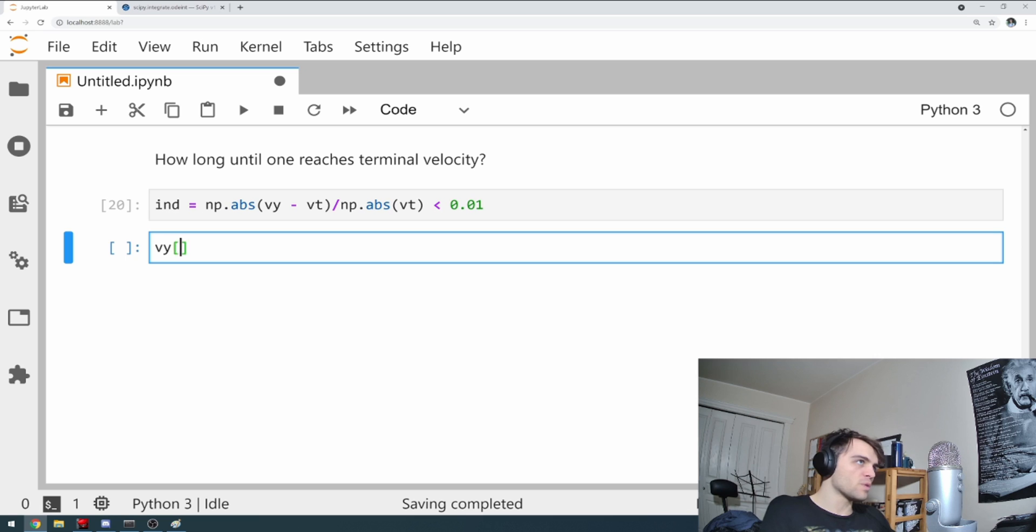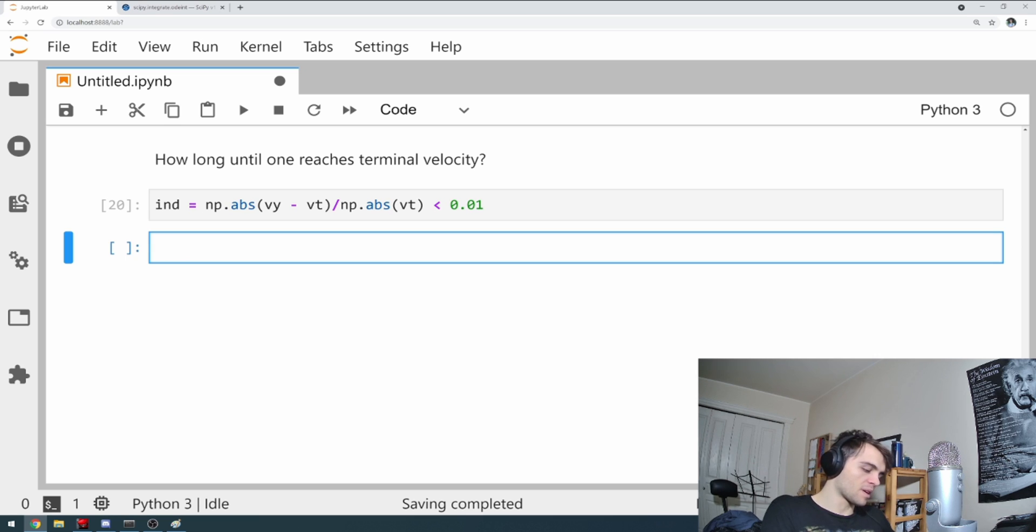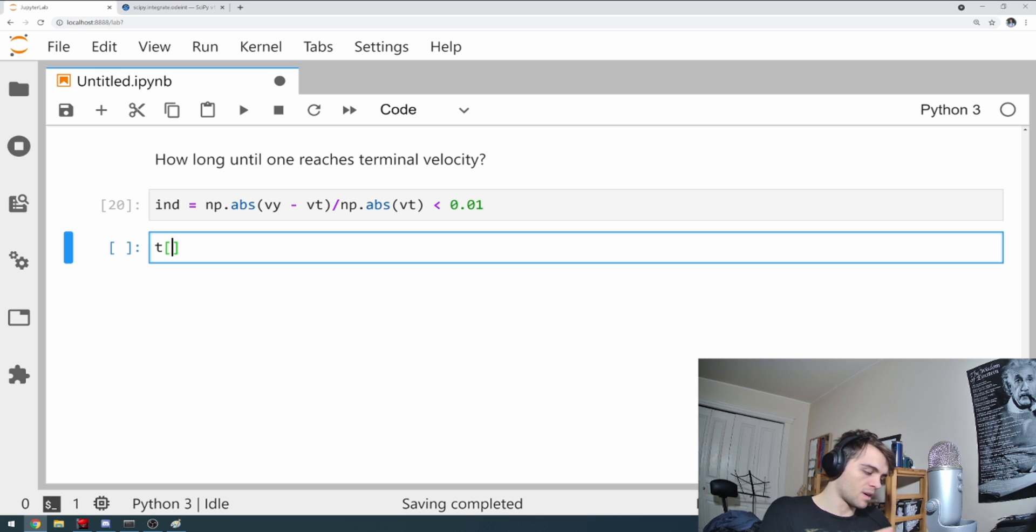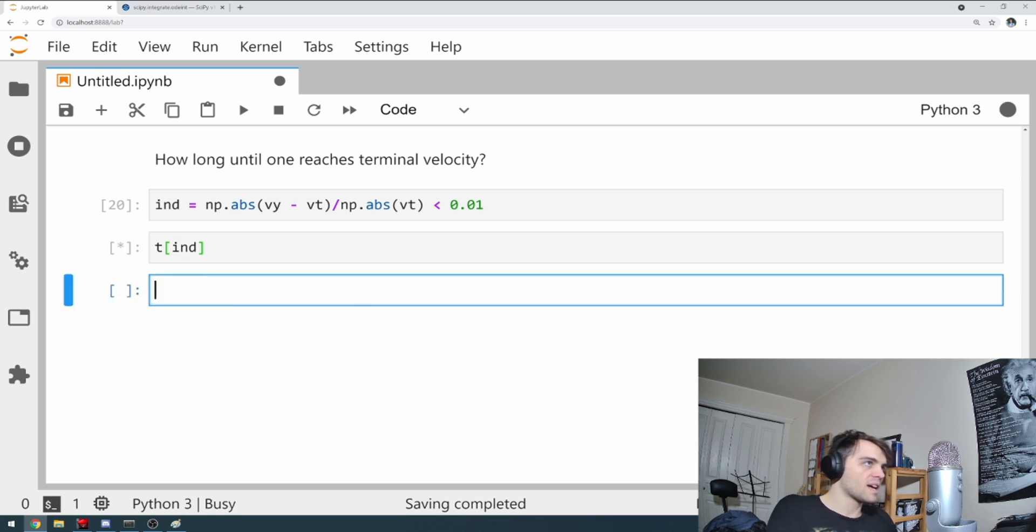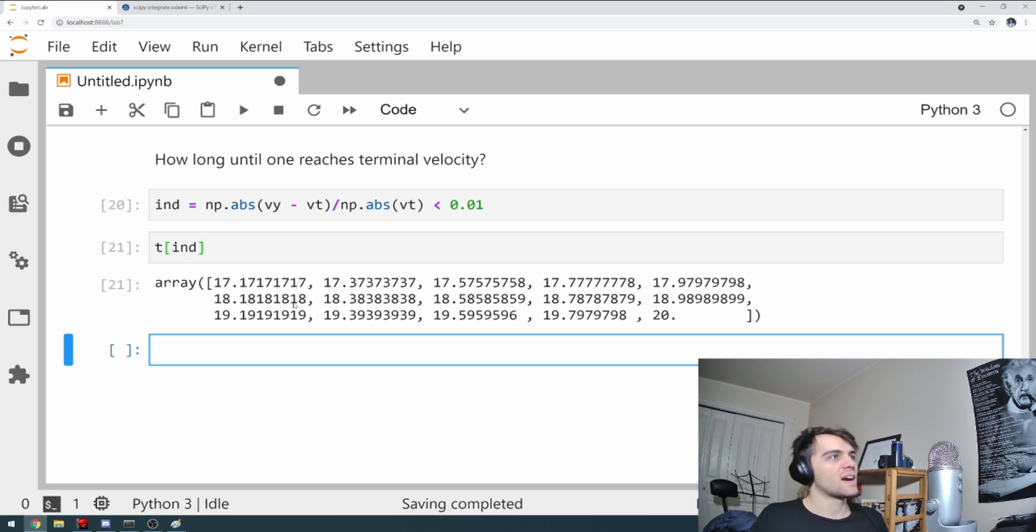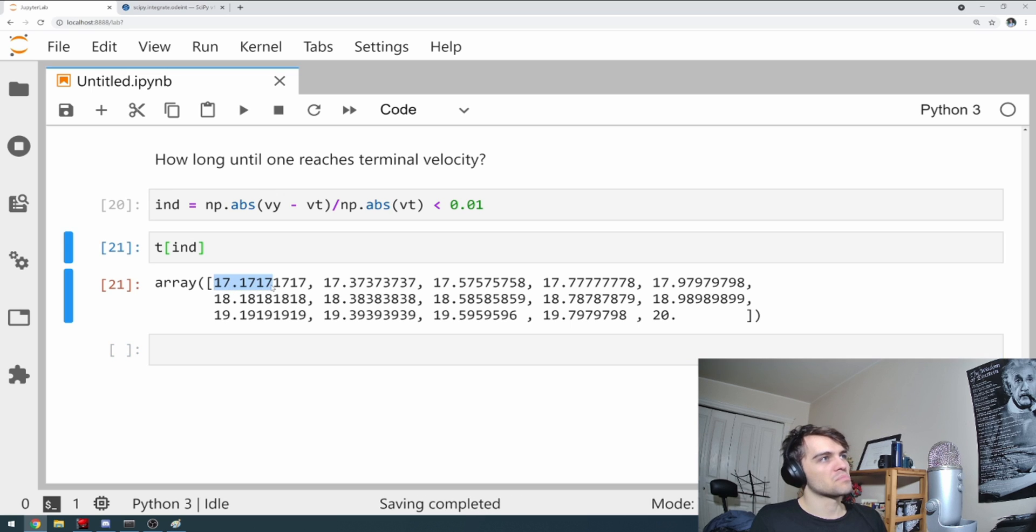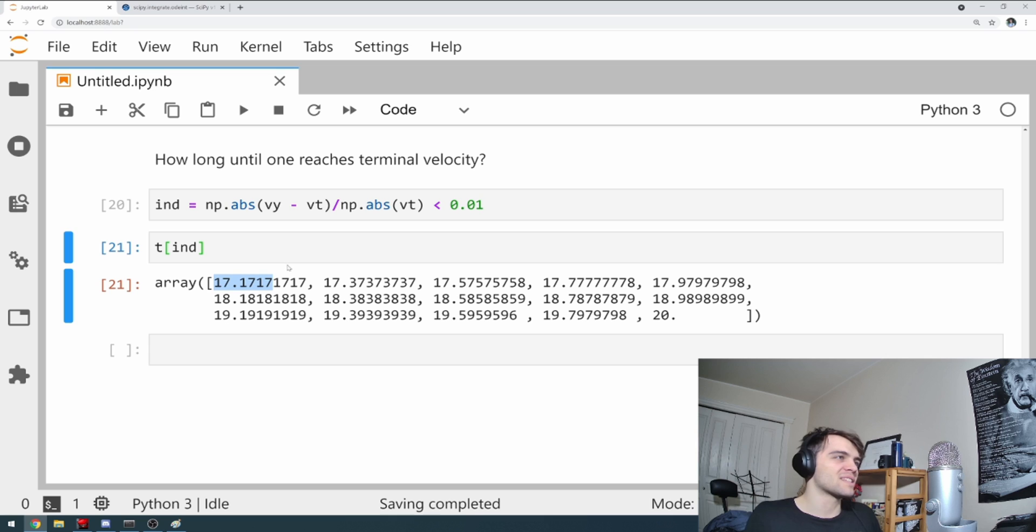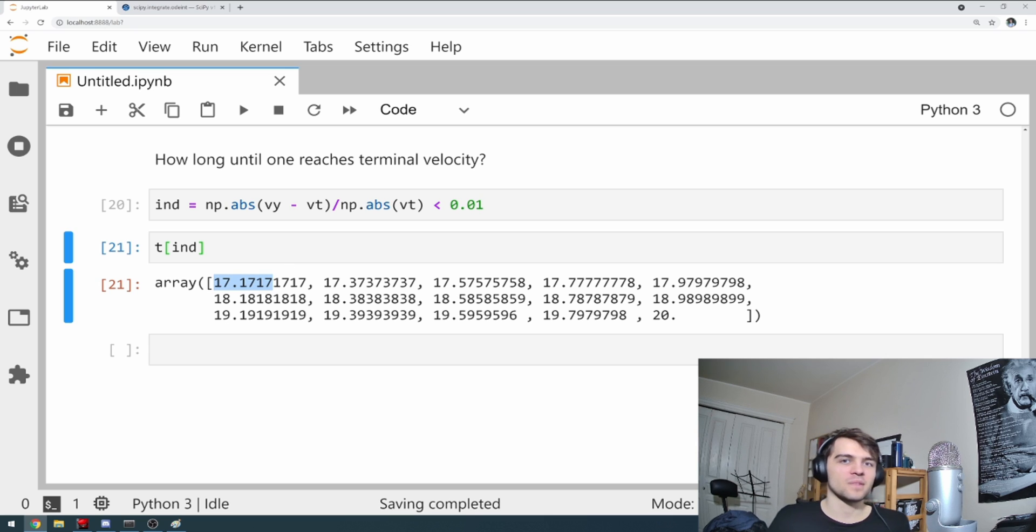And I'm going to go times, right? Because we want to know what time we're close. We're less than 0, we're within 1%. So t at indices. And it tells me that after about 17 point sec, around 17 seconds, you're within 1% of terminal velocity. Boom. Done.